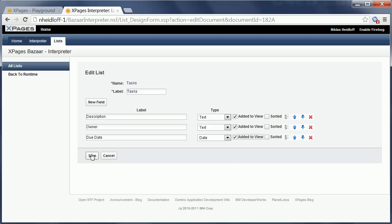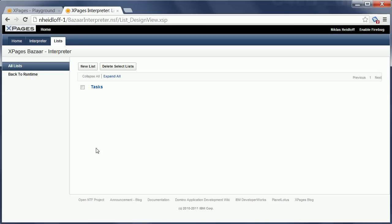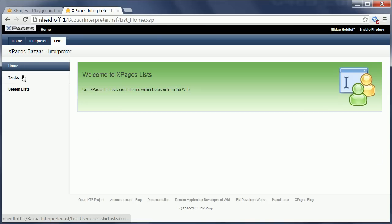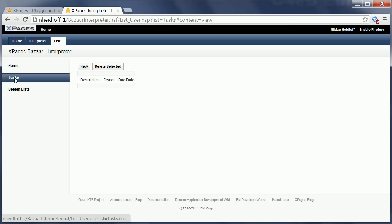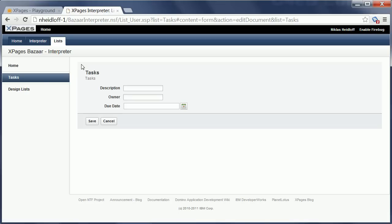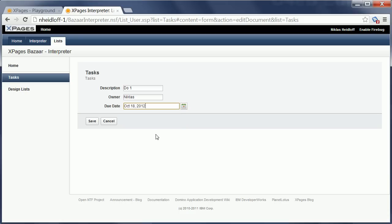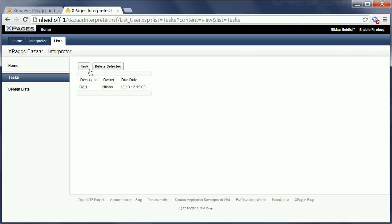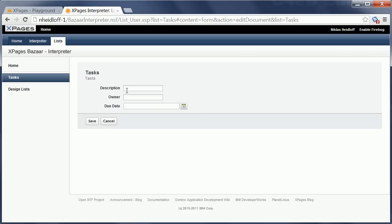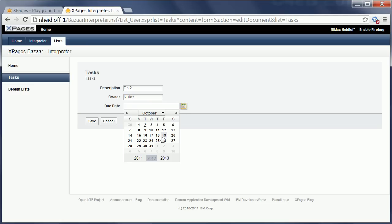So now I can save it and go back to the runtime UI and here my new list shows up. I can say tasks and now I can create documents in this tasks list on the fly. So I can say description: do 1, owner: Niklas, due date something, and then I save it and I can repeat it. I can say do 2, owner again is Niklas, and again a due date.